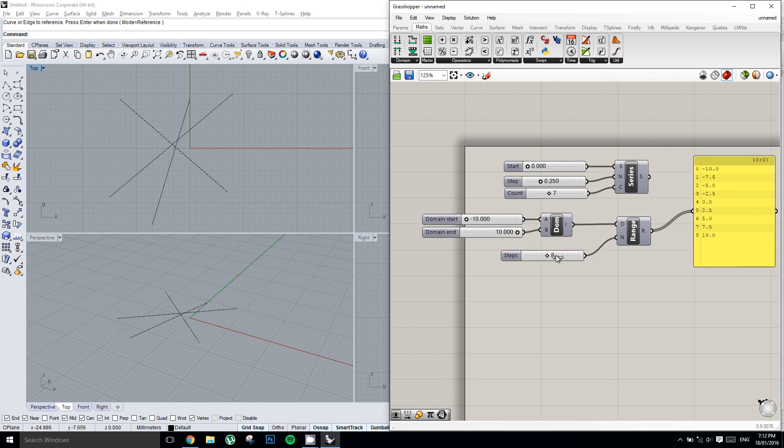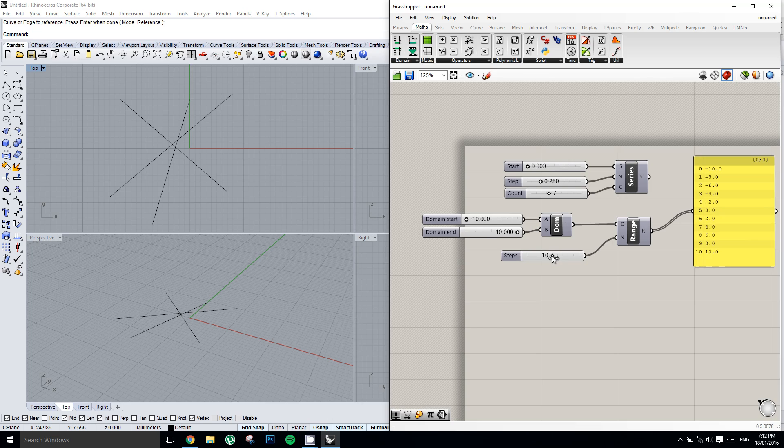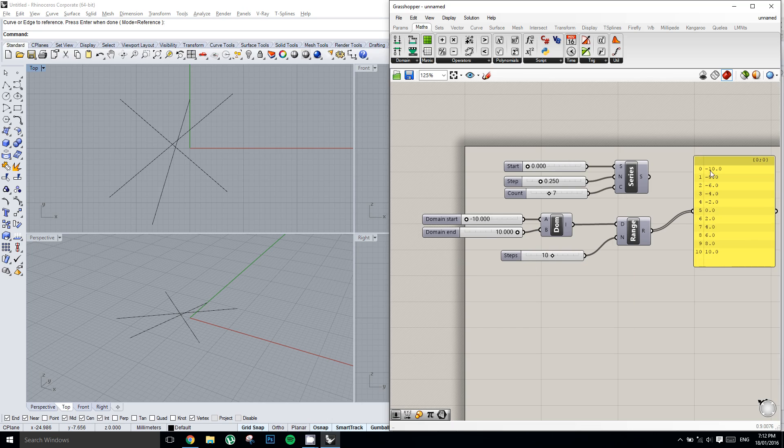And an amount of numbers in between. And so with 10 steps, that'll equally divide our range into increments of 2. So negative 10, negative 8, negative 6, and so on and so forth.